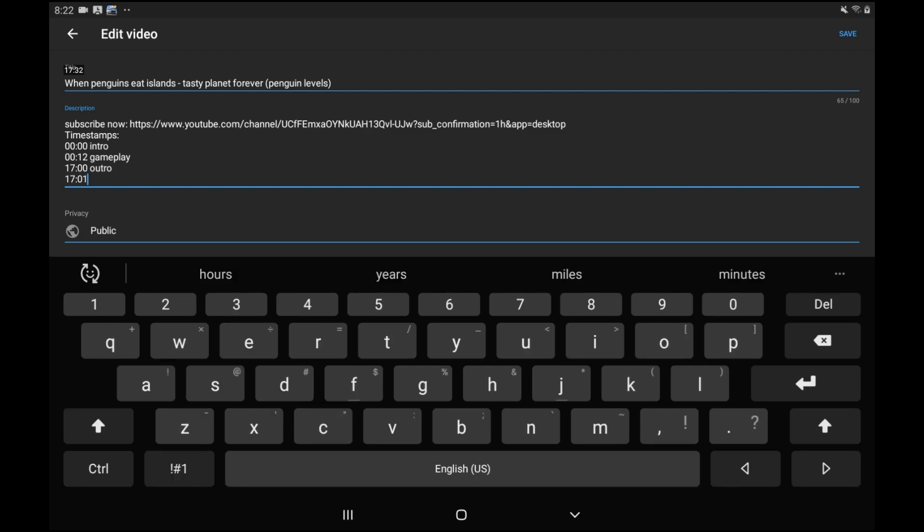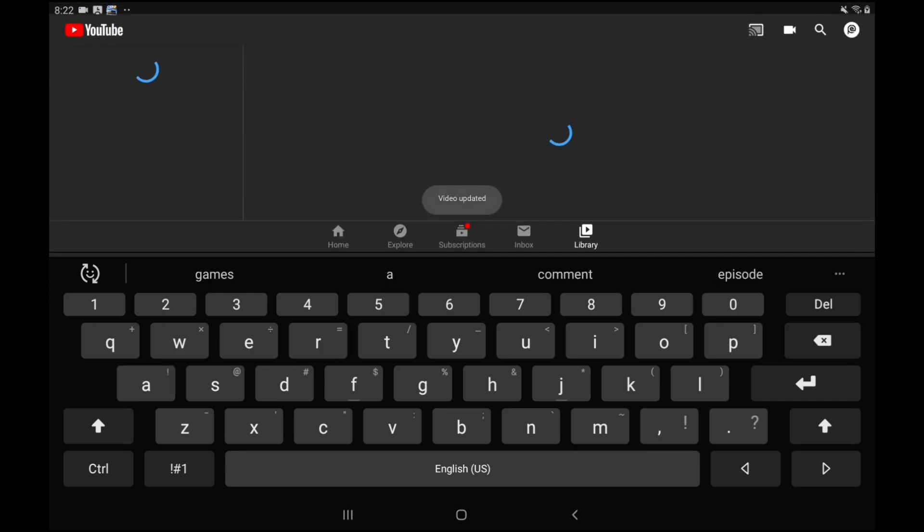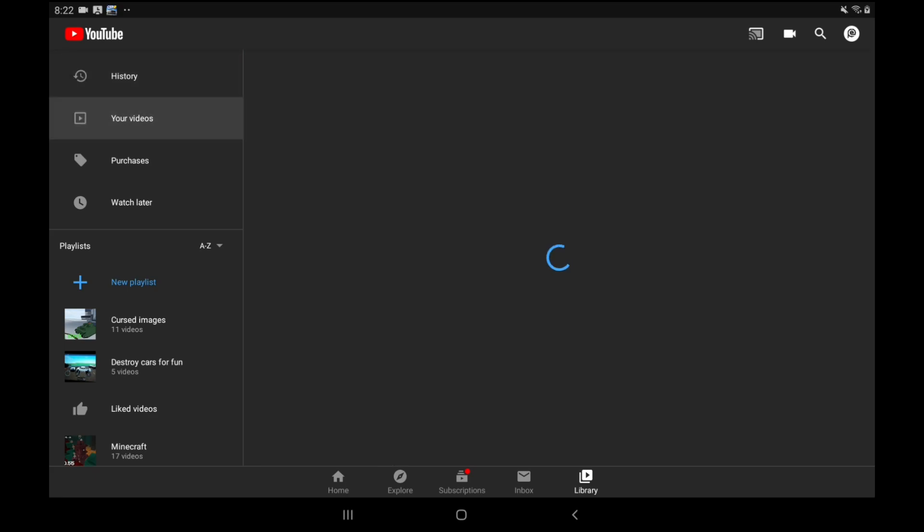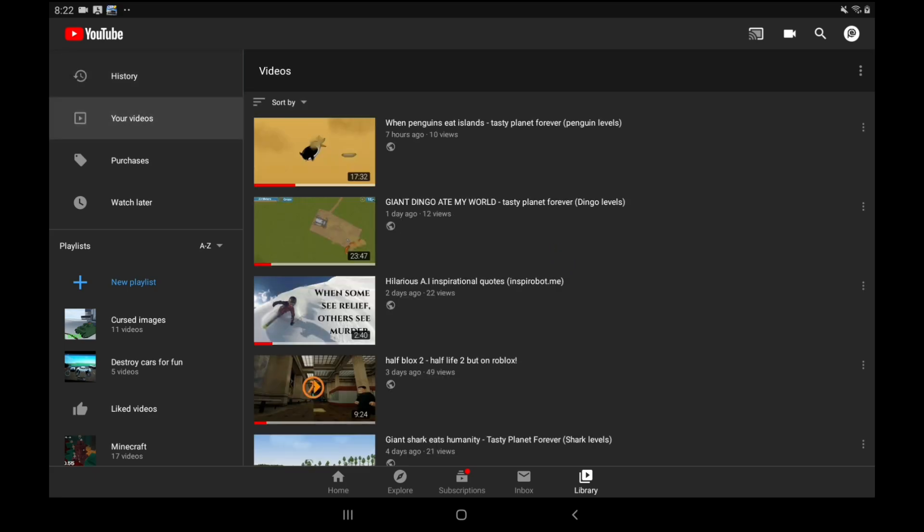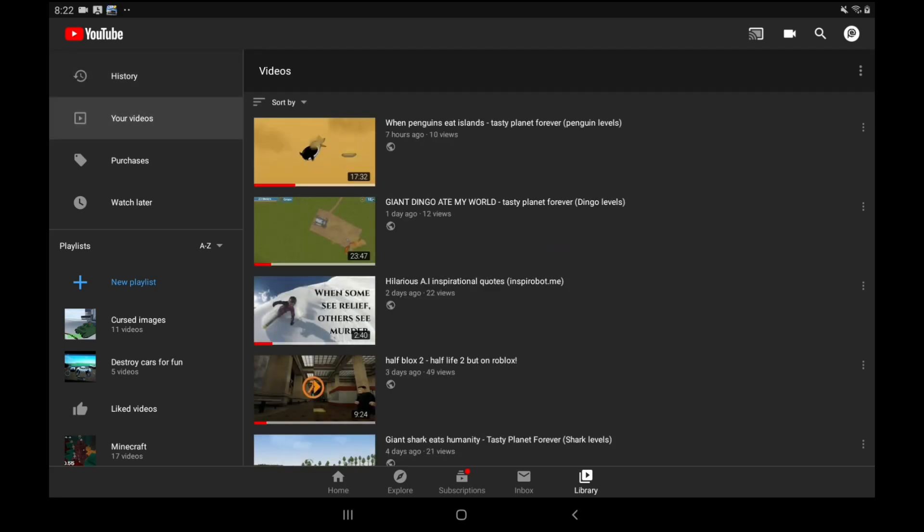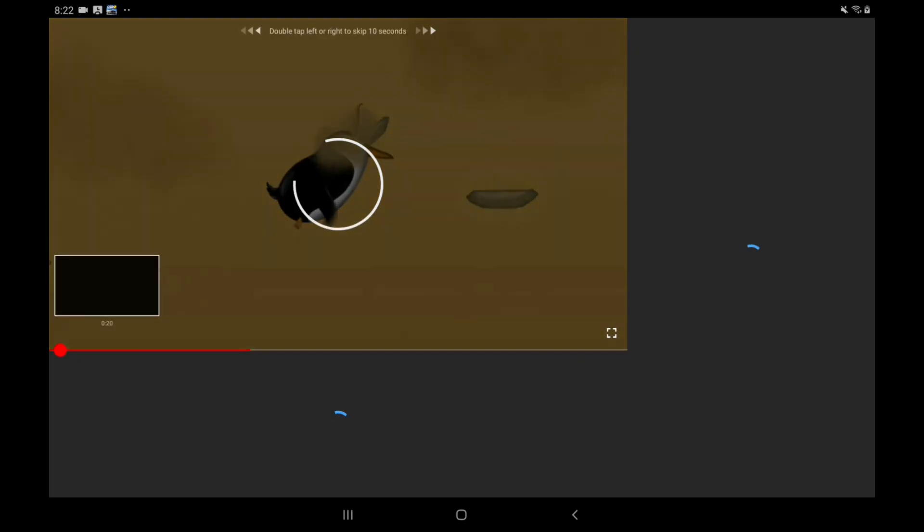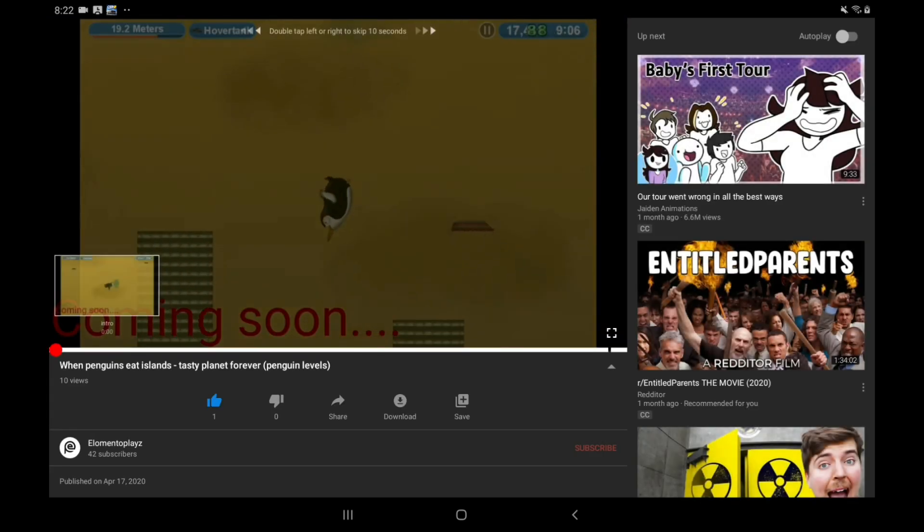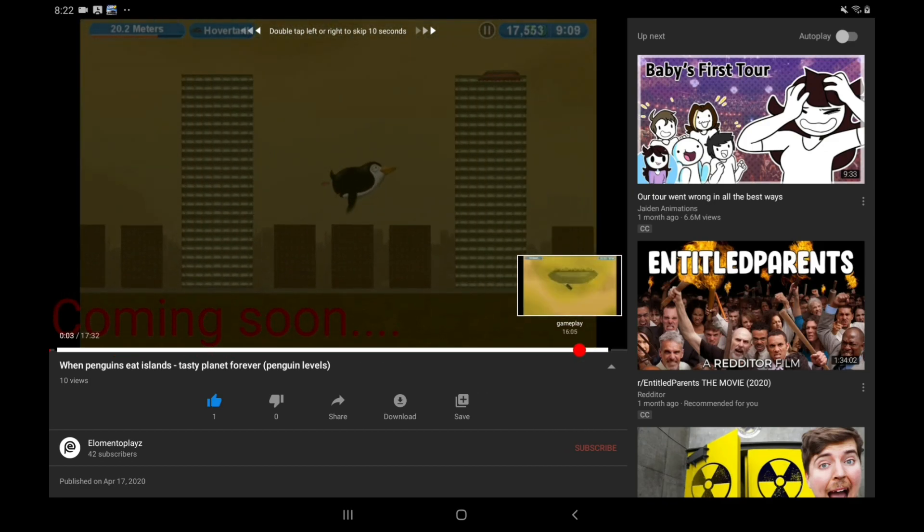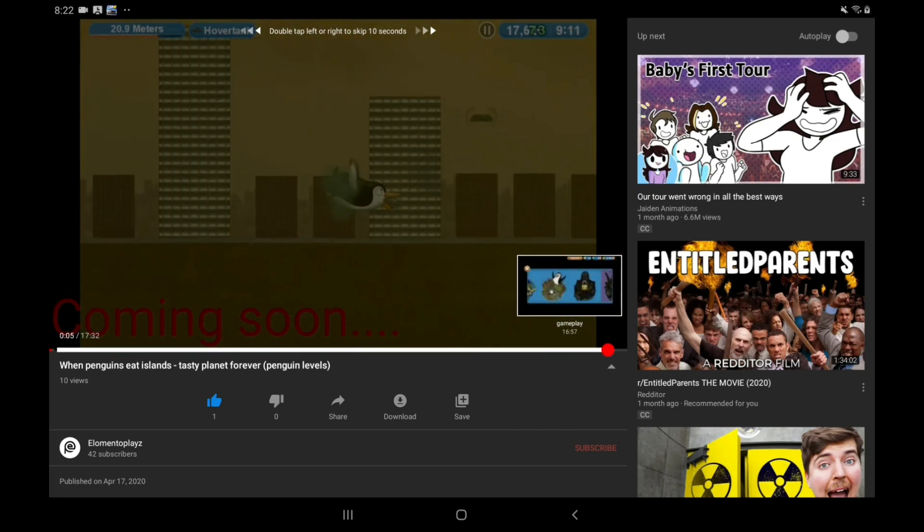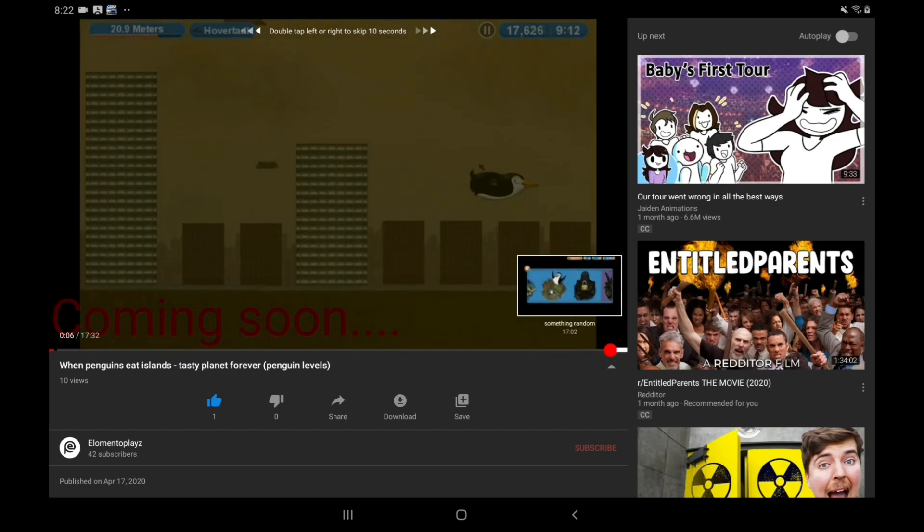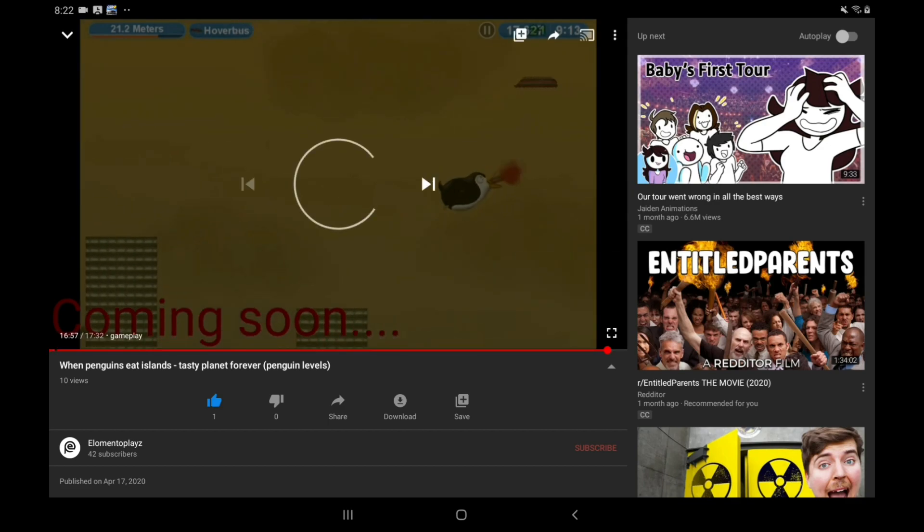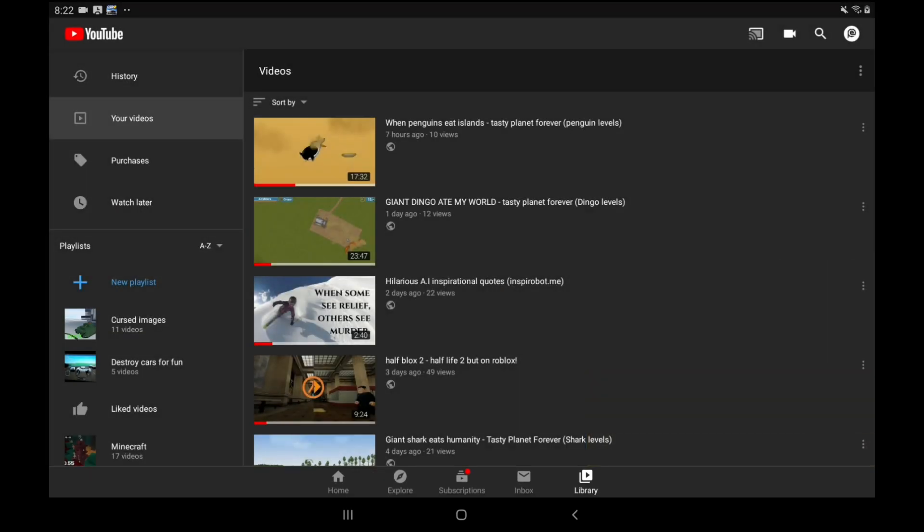Something random. This should take a little bit. It says video updated and there's going to be weird things in the video like this.